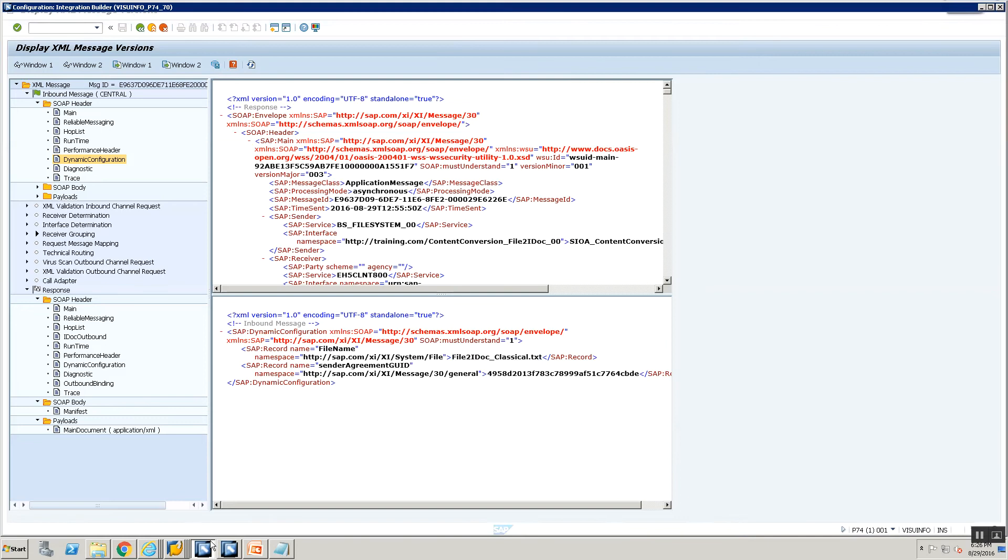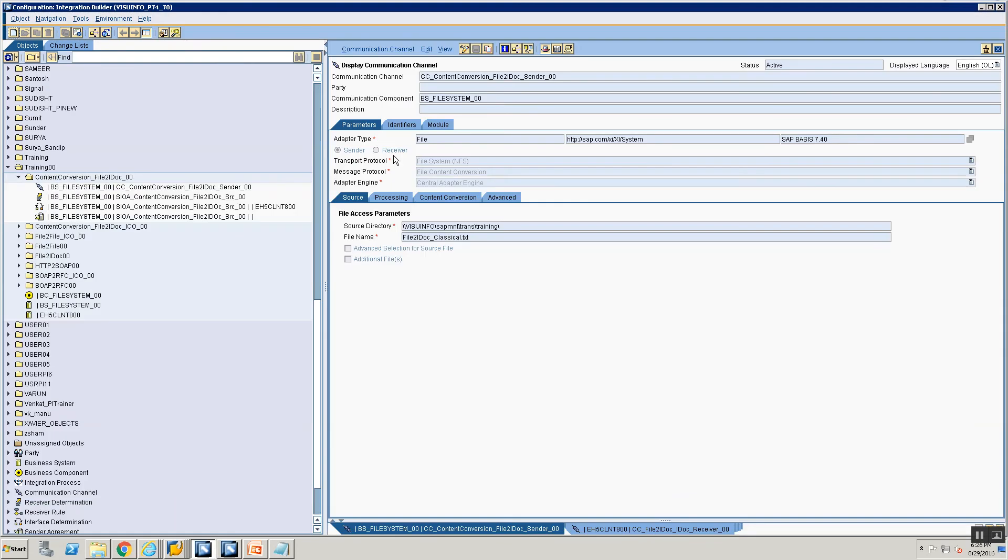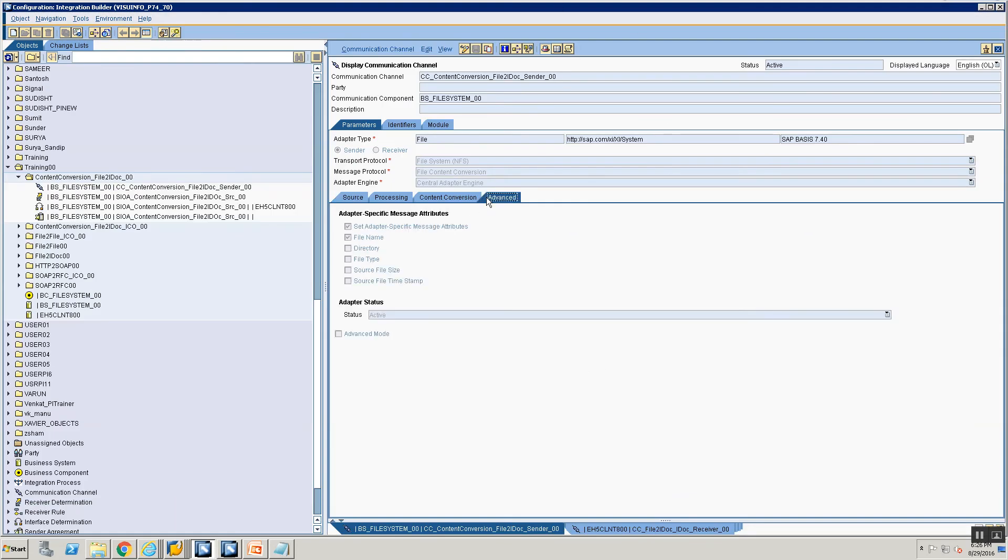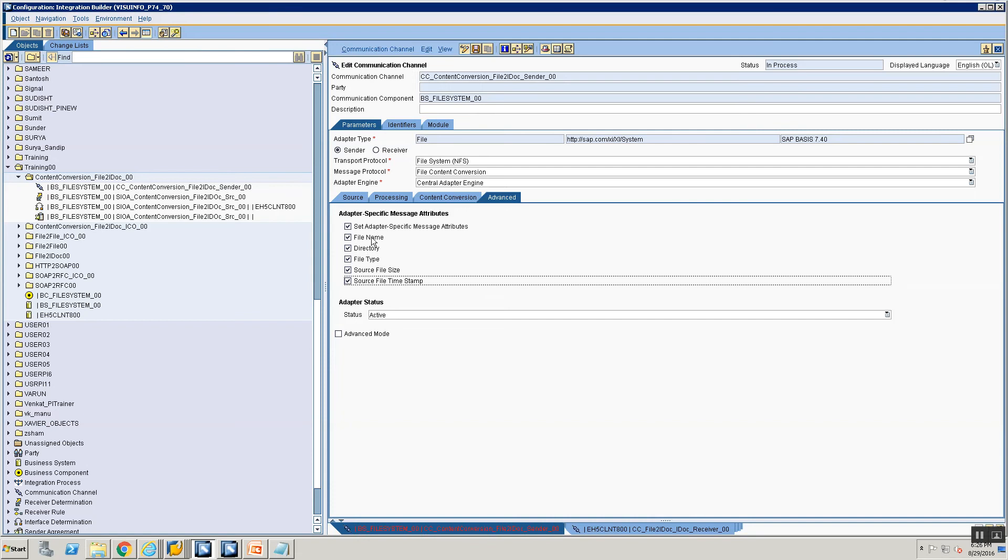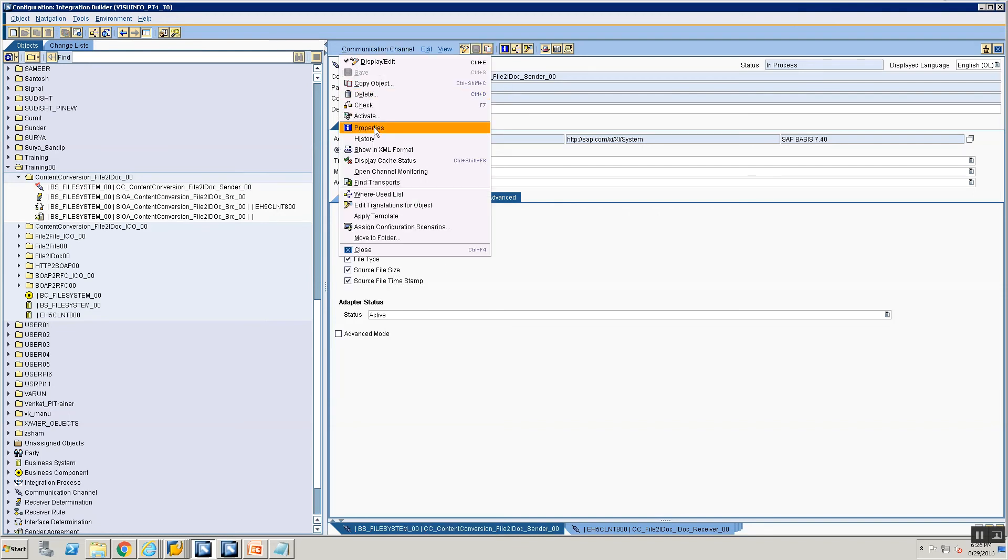All you have to do is go into your file scenario, go into your communication channel, go to your advanced tab and select set adapter specific attributes file name. Let's do one thing. Let's select everything that is here. So what else can you see? You can see the file name, the directory, the file type, the source file size, and the timestamp. What was the timestamp on the file? So let's select everything. Activate the channel.